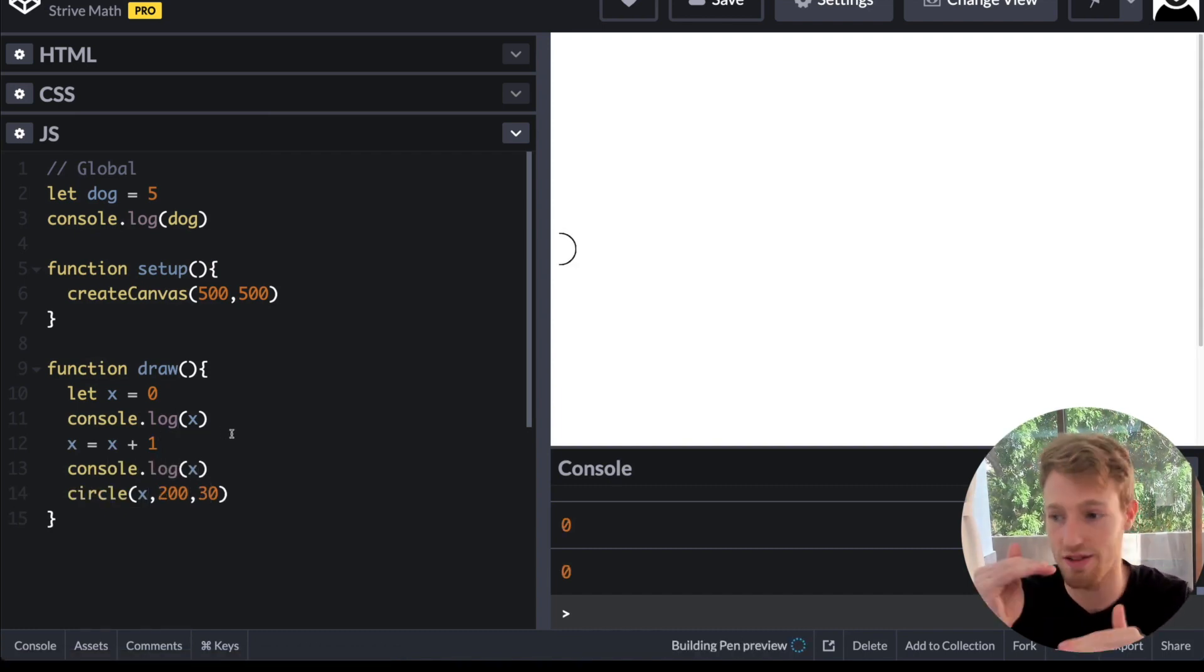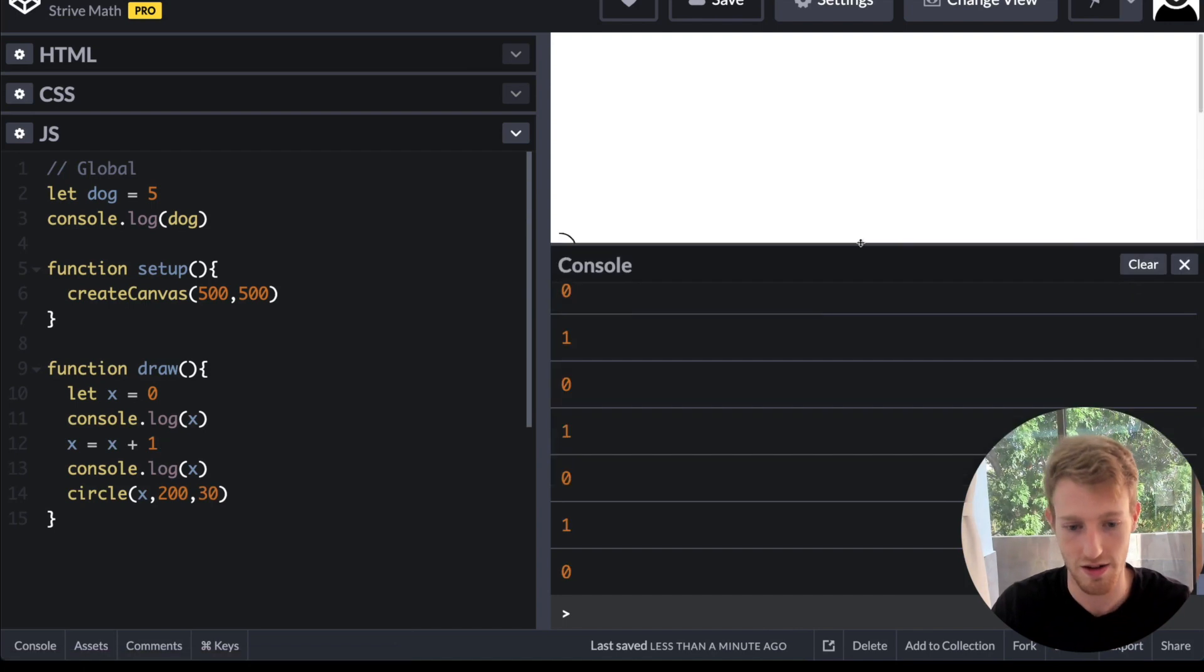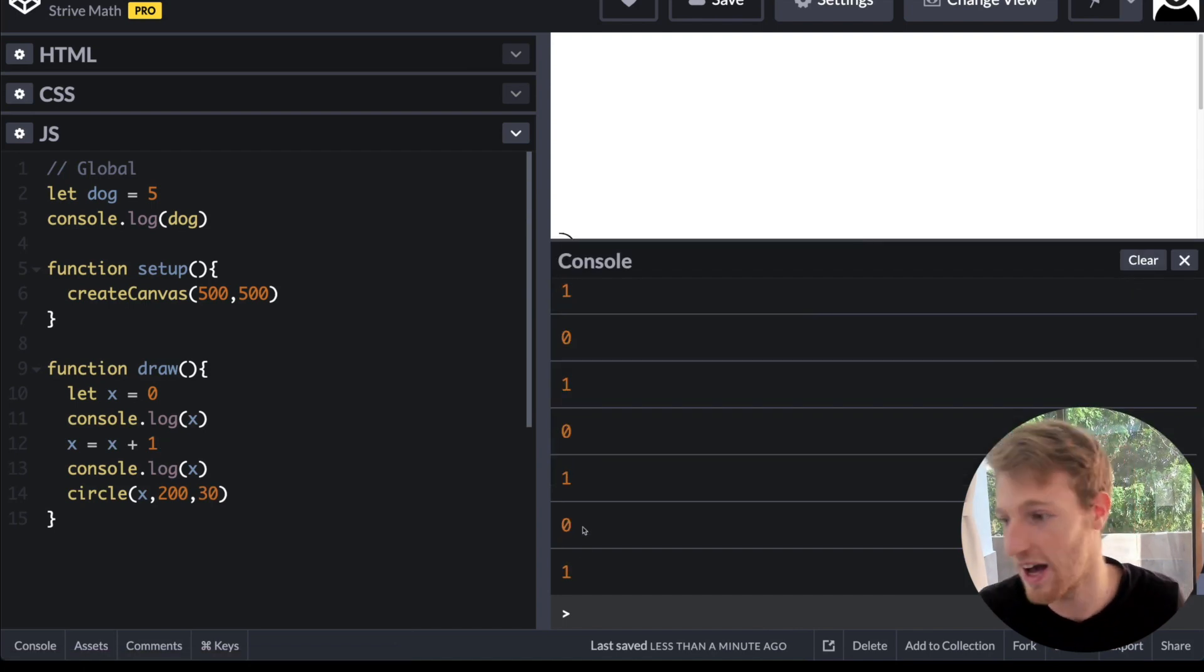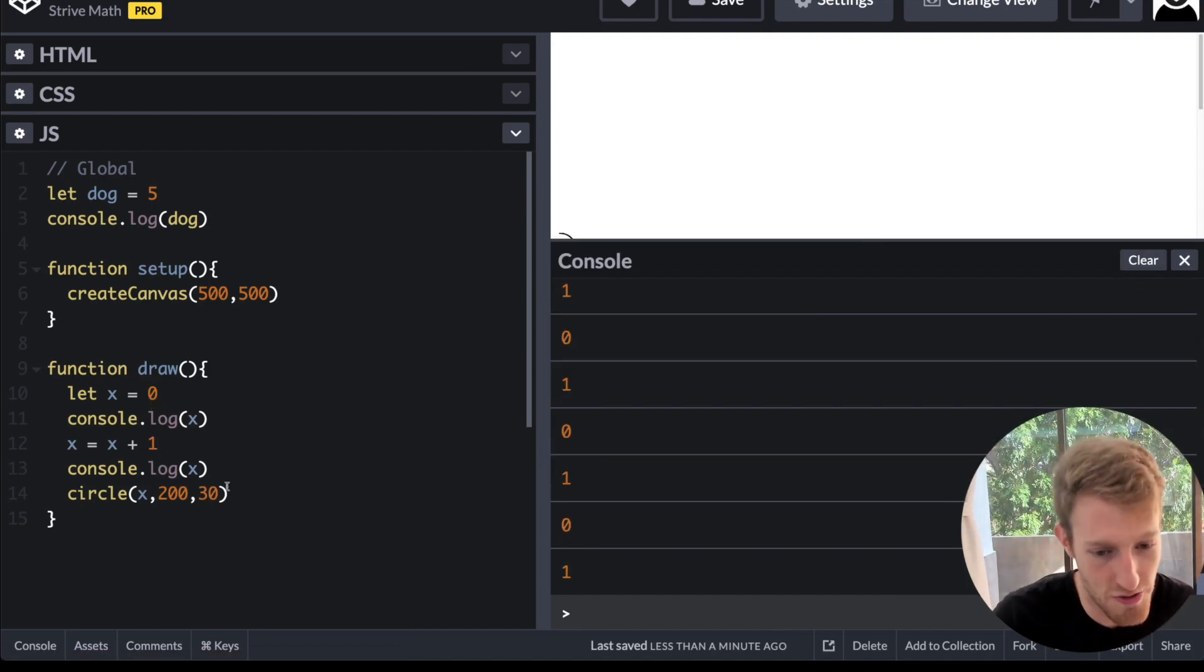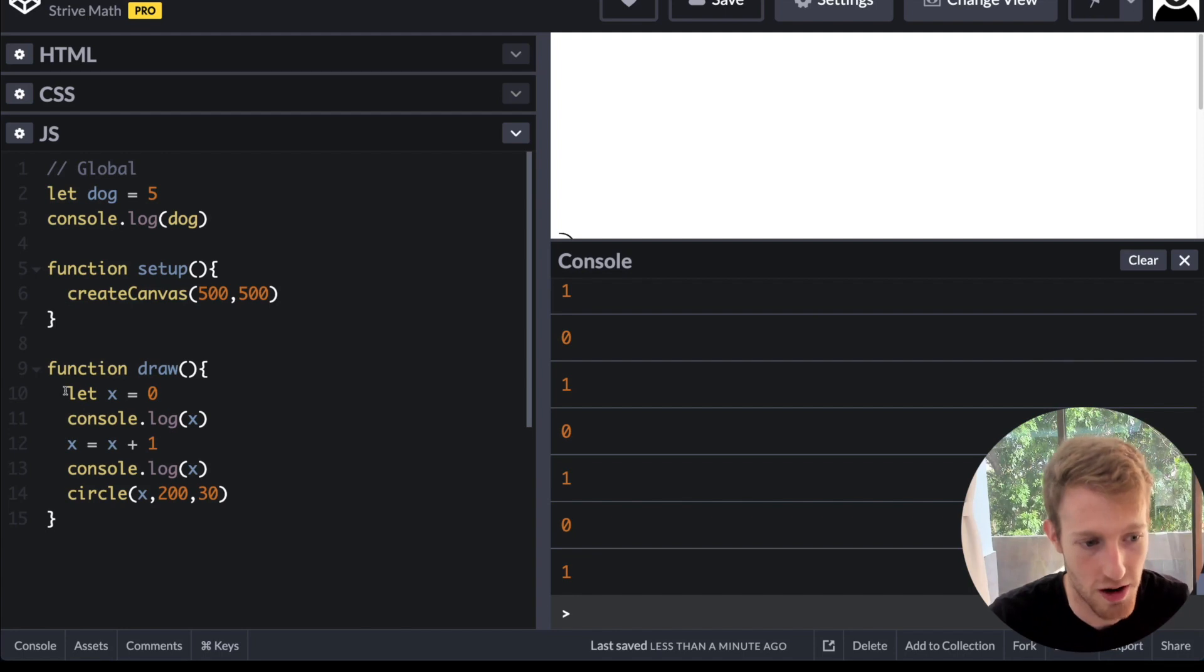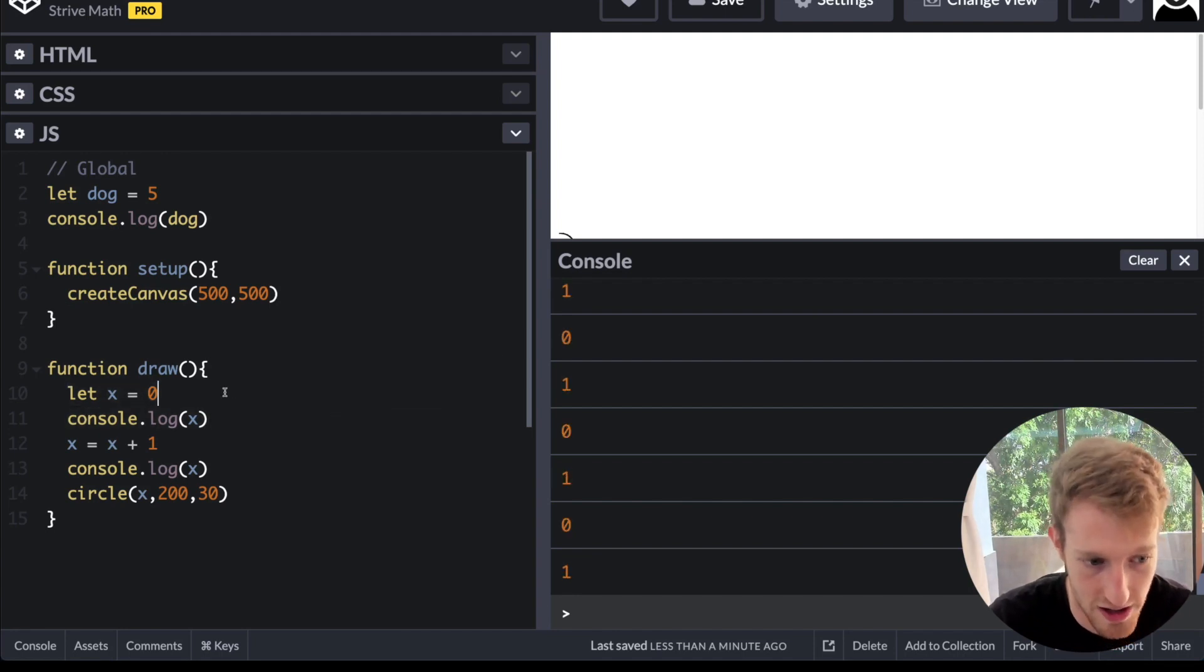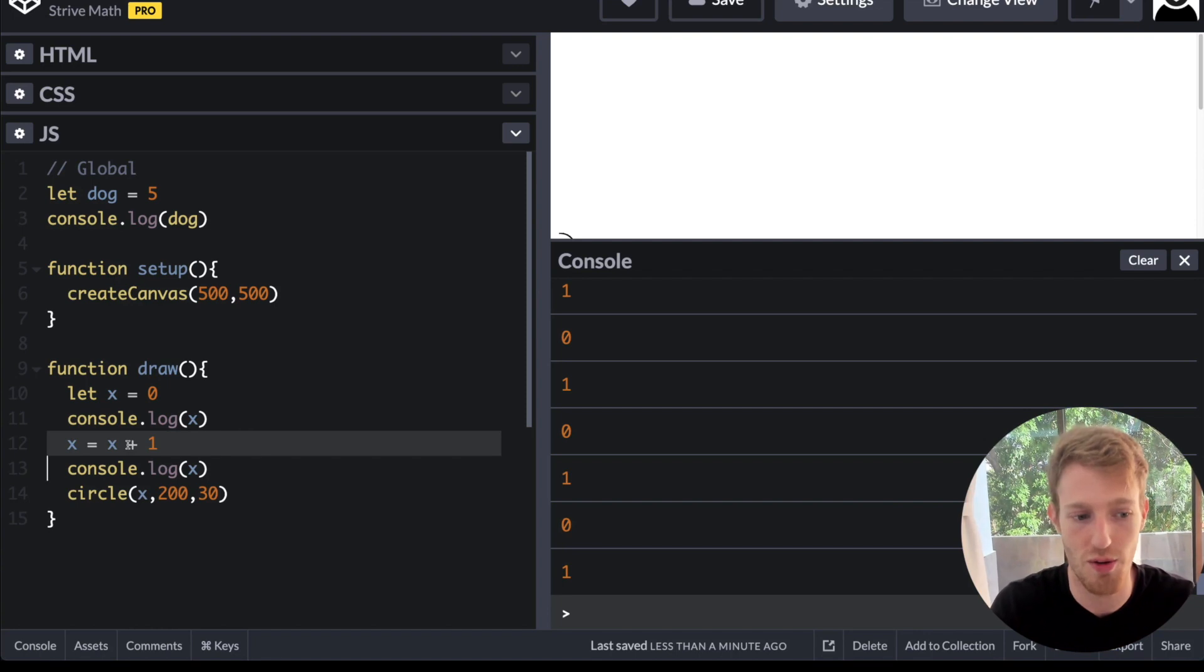What you're going to see is 0, 1, 0, 1, 0, 1. And we're speaking binary now. But the point is every time it loops back around, x is reset. So x is 0. And then it says x is equal to x plus 1, so x is going to be 1.